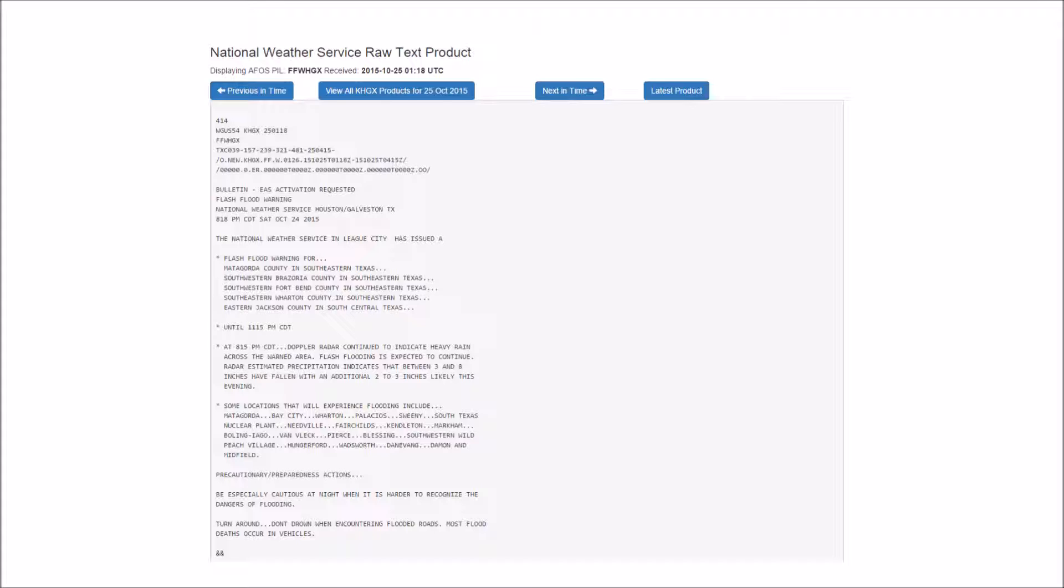At 8:15 p.m. Central Daylight Time, Doppler radar continued to indicate heavy rain across the warned area. Flash flooding is expected to continue. Radar estimated precipitation indicates that between 3 and 8 inches have fallen with an additional 2 to 3 inches likely this evening.